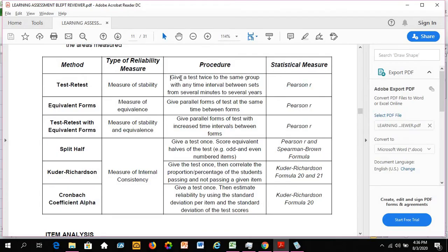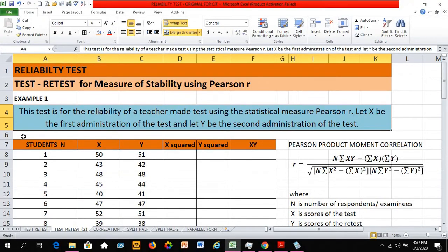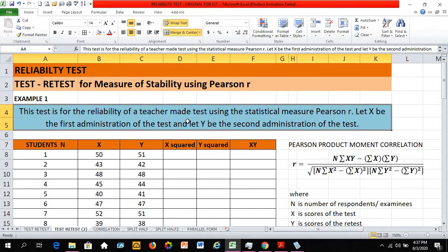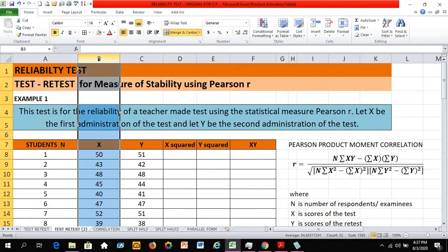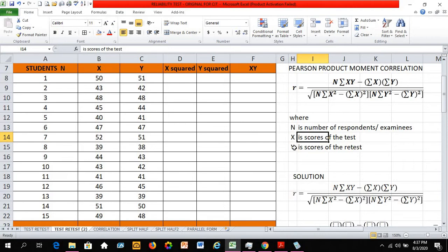The procedure is to simply give a test twice to the same group of respondents or students, with any time interval between sets from several minutes to several years. For this example, this test is for the reliability of a teacher-made test using Pearson r, or what we normally call the Pearson product moment of correlation. Let x be the first administration of the test and y be the second administration, or what we call the retest.